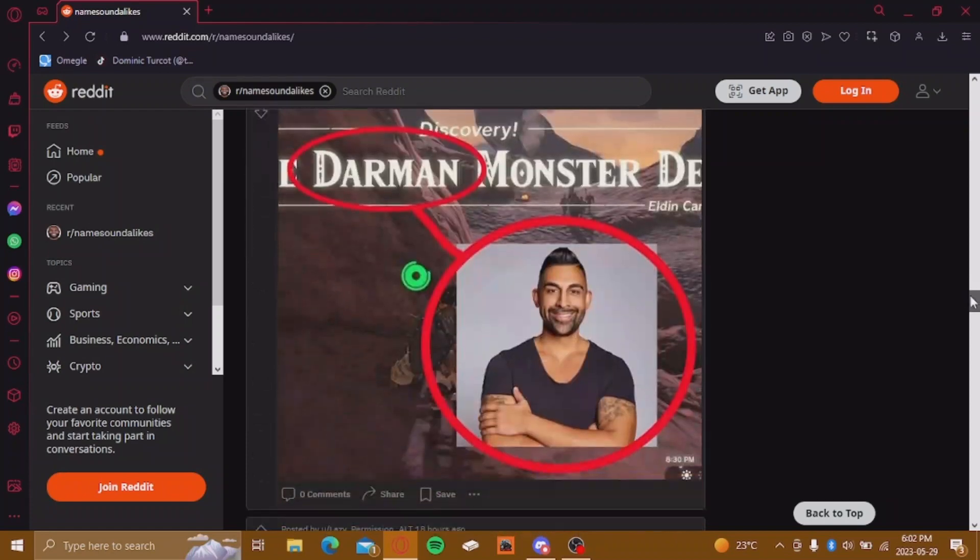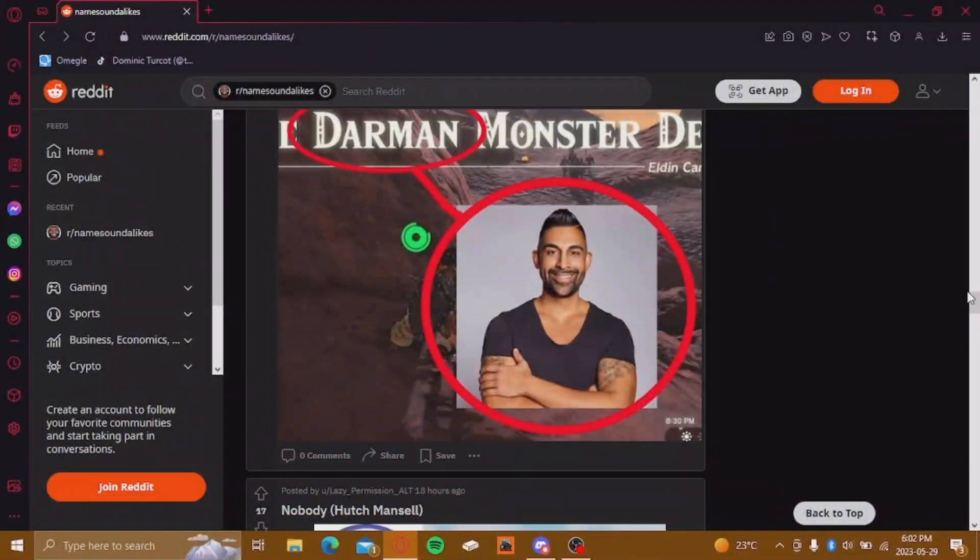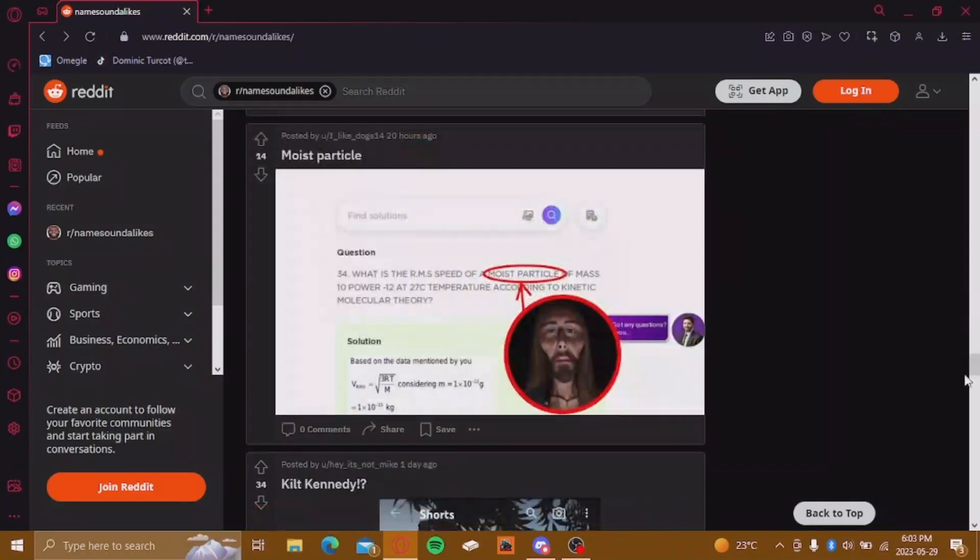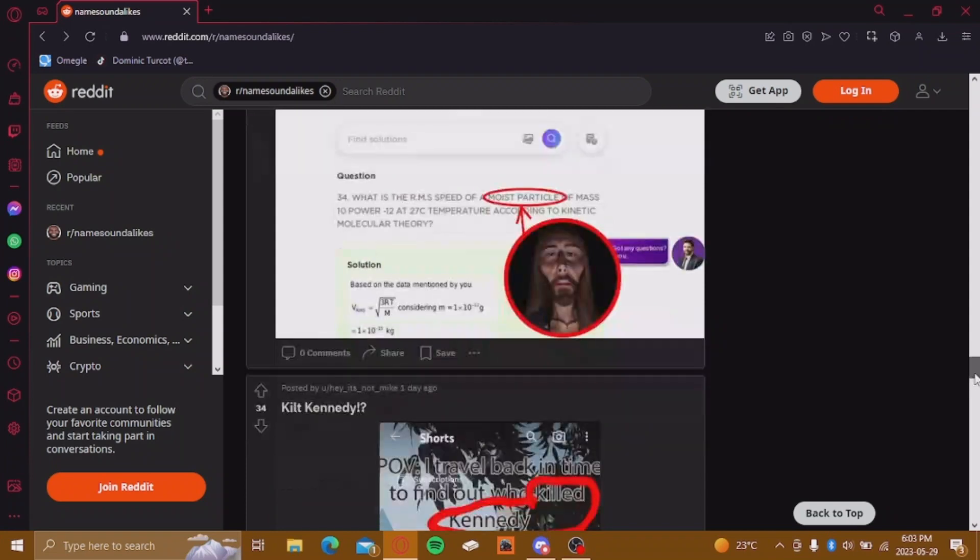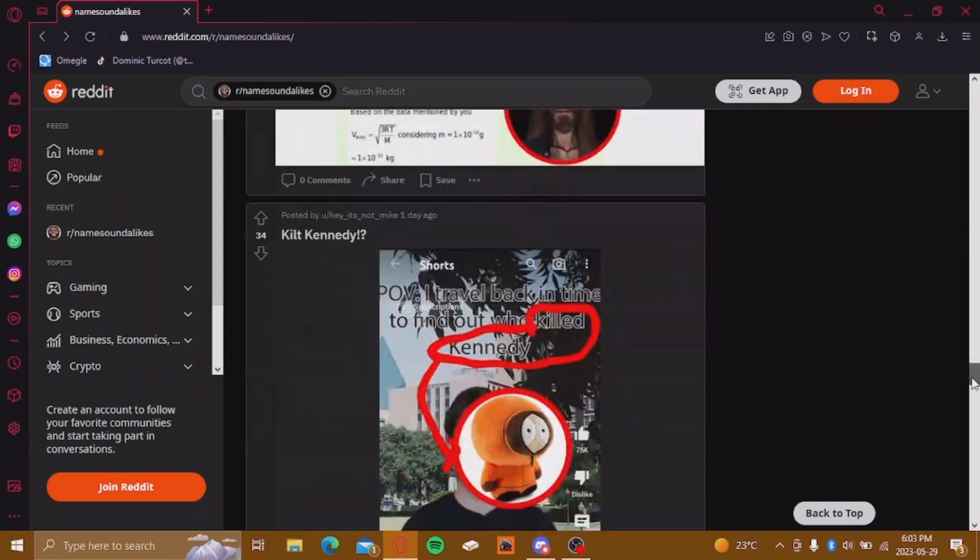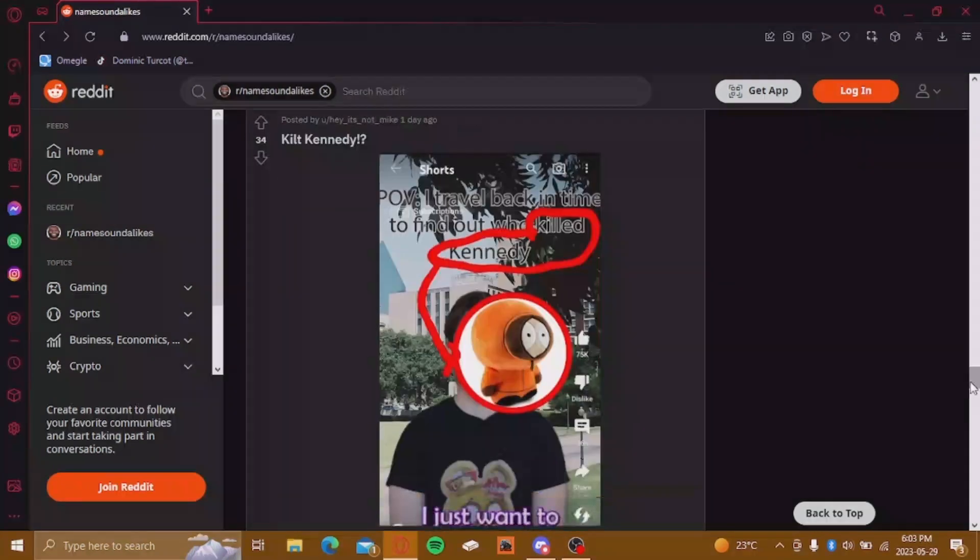Oh my God. Moist perfume, Moist perc, Moist Critical. Killed Kenny? No. They killed Kenny.